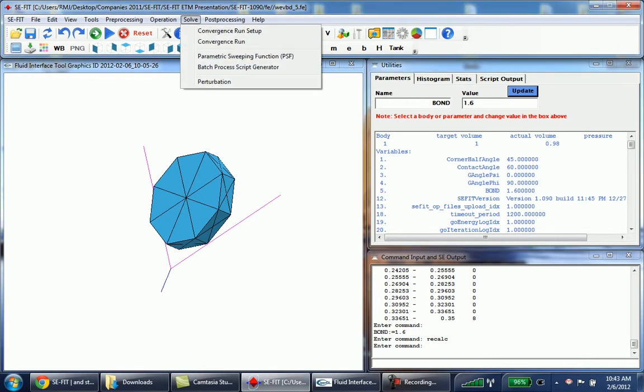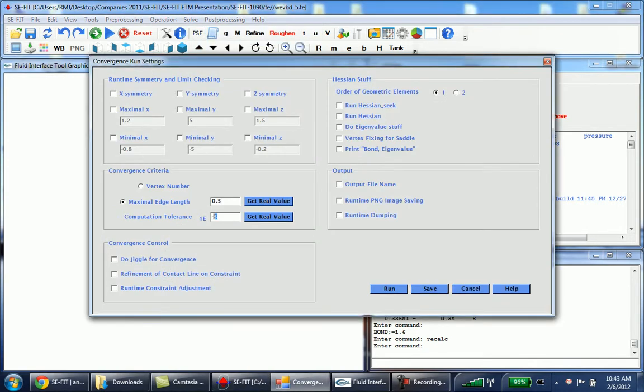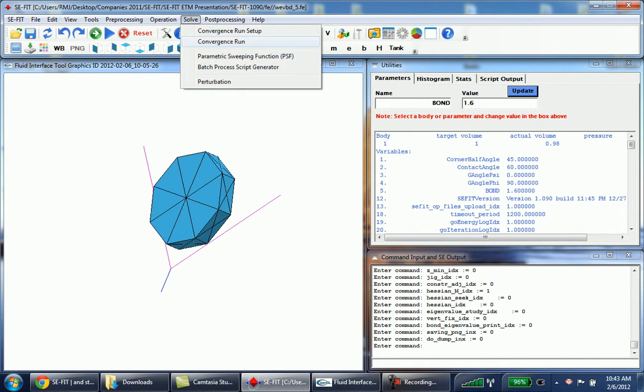Next what we want to do is set up our convergence run and we'll change the tolerance to 10 to the negative 4. We'll go ahead and save that and it'll be written down here in the bottom right hand corner and now we can start the run.